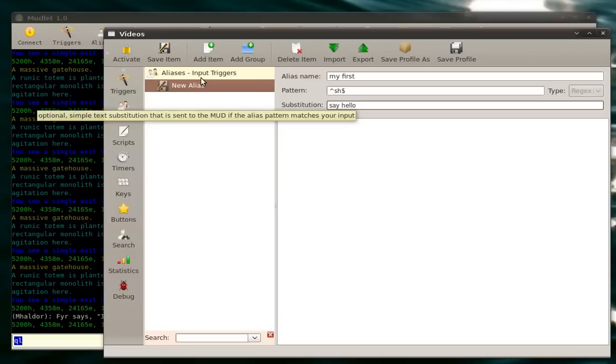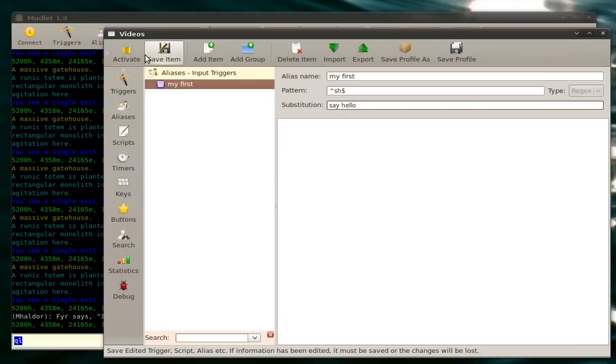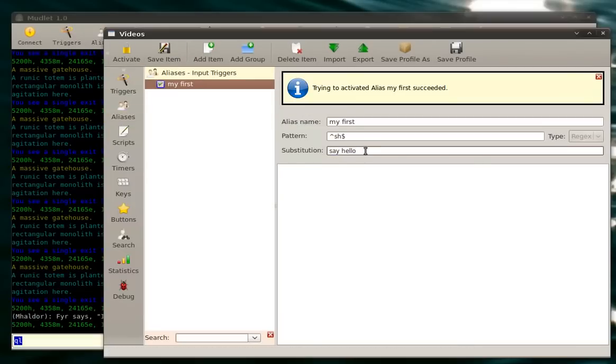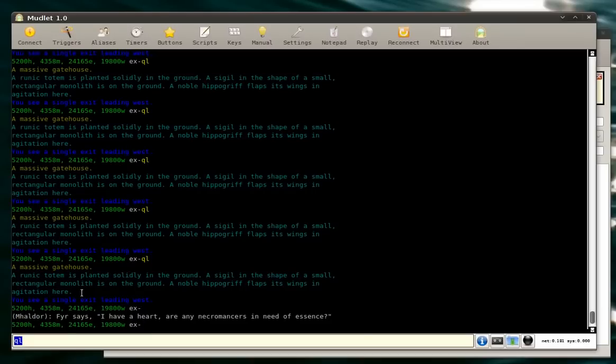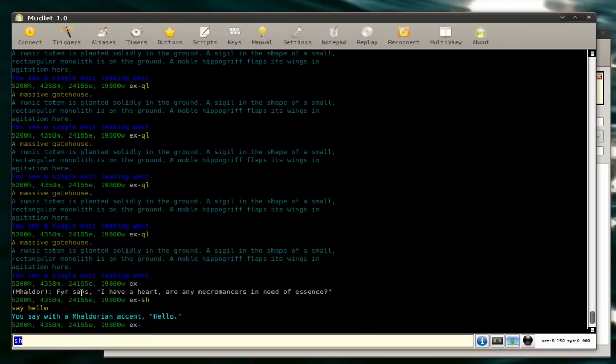So we created this alias last time and when we would type in sh, it would say hello. Let's give it a try now. sh, it does work.